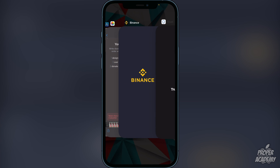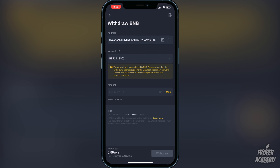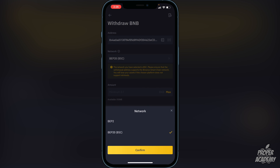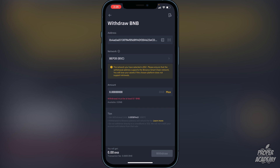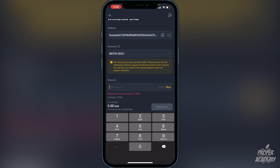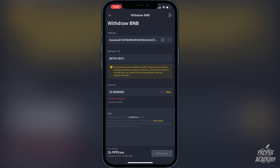Go back over to Binance and paste the Smart Chain address into the address field. I already have it in my whitelist but you'll just paste it at the top. Then click on Network and make sure it is set to BEP-20. Click confirm, then enter the amount of BNB you want to transfer — click Max to send all of it or type a specific amount. Once you've done that, click Withdraw. It should only take a couple of minutes to arrive in your Trust Wallet.